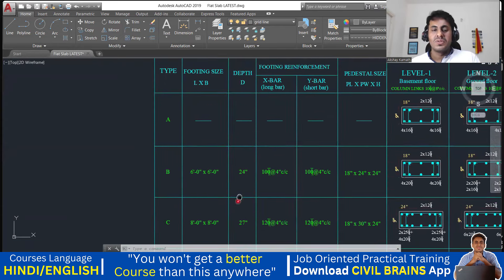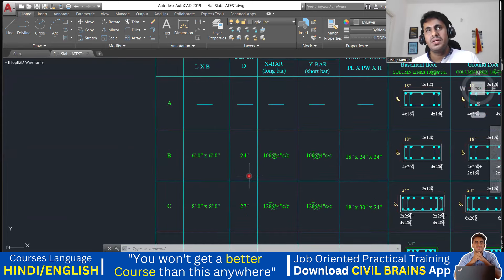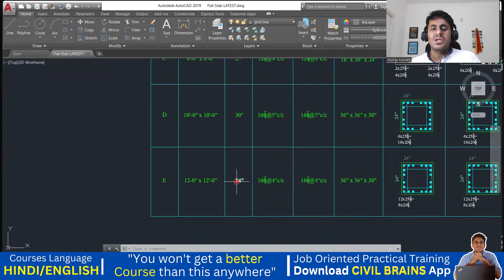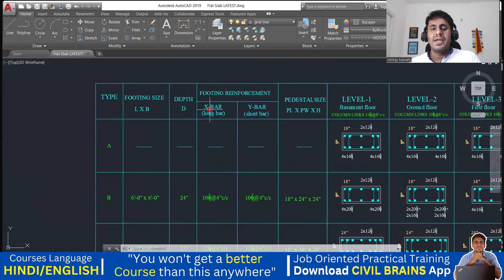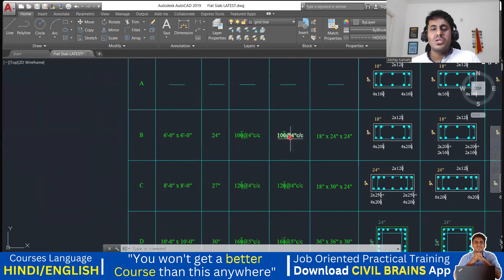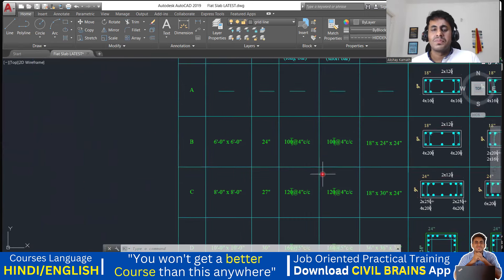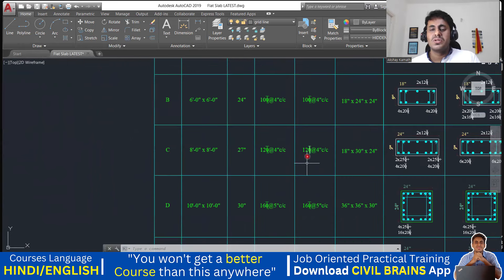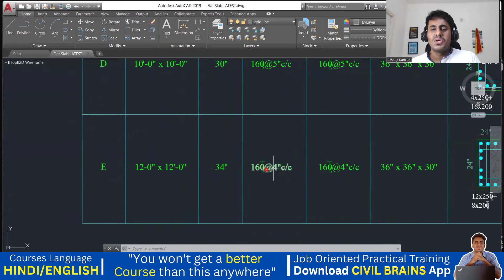Now coming to the depth of your footing: B footing depth is 24 inches, which is 600 mm. C footing is 27 inches, D footing is 30 inches, and E footing is 34 inches. For reinforcement, X bar is along the longer span and Y bar along the shorter span. For B footing, provide 10mm diameter bar at 4 inches center-to-center. For C footing, 12mm diameter bar at 4 inches c/c. For E footing (12 ft × 12 ft, 34 inch deep), provide 16mm diameter bar at 4 inches c/c in both spans.